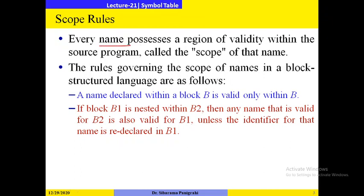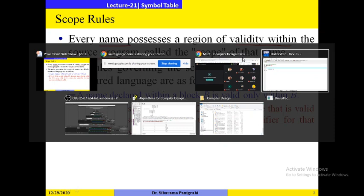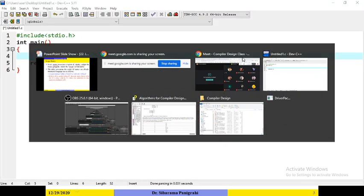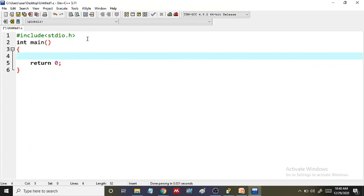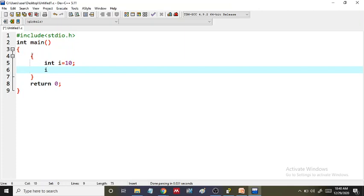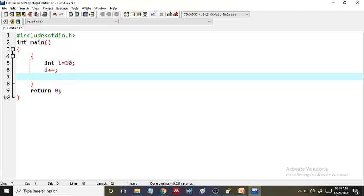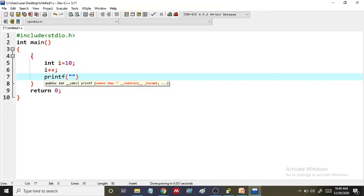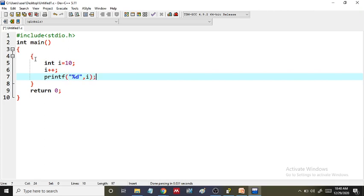Every name possesses a region of validity within the source program — that is called its scope. For example, in the Dev C++ editor, let me declare a block with integer i equal to 10. Within this block, I can access the value of i — i++, and I can print the value of i with printf percentage d comma i.